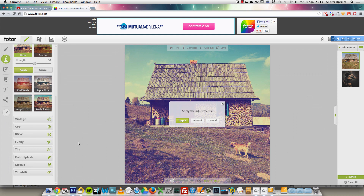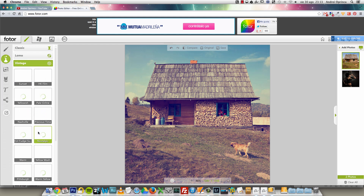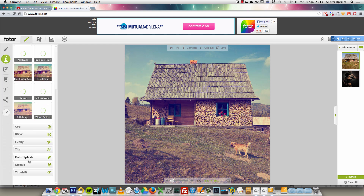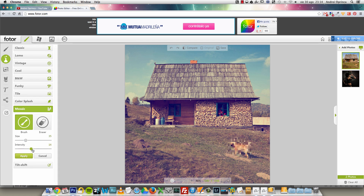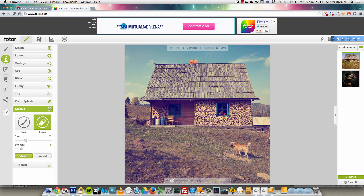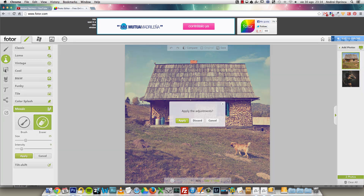You have vintage effects, black and white, and all of these settings, which are really cool. I won't go through all of them because there are a lot. The mosaic effect allows you to pixelate an image — useful if you want to exclude someone from the image. You can change the brush size and the intensity, which changes the size of the pixels. You can also erase that effect if you want to remove it.